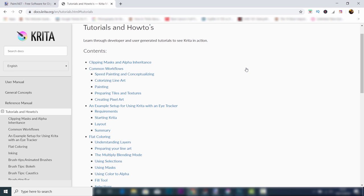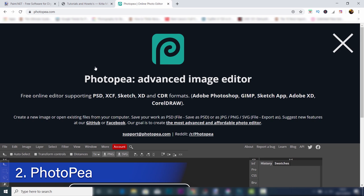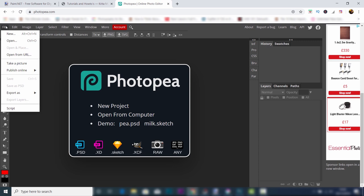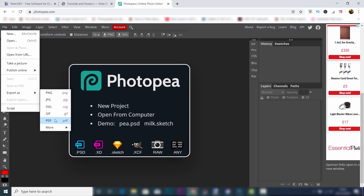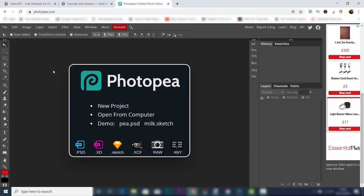In at the number two spot is Photopea. It's a web app so you don't need to download anything. This is so impressive. It supports Photoshop files and any other kind of file you can think of. The layout of Photopea is almost identical to that of Photoshop. In fact, at first glance you might even mistake it for it. The setup is the same with all the tools on the left hand side and the layers and adjustments and paths and channels on the right.